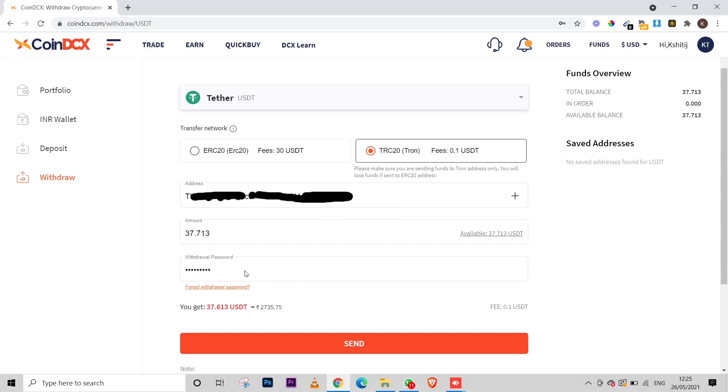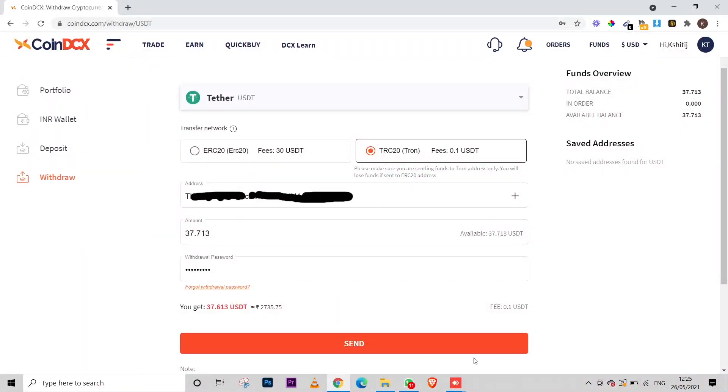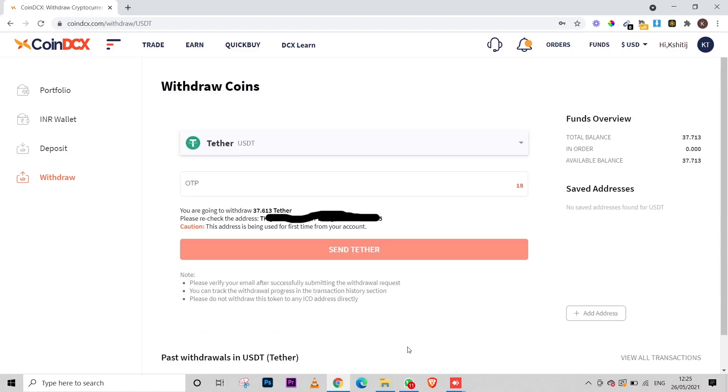Enter the amount of USDT you want to transfer from CoinDCX to your Binance account. You'll also need to enter a withdrawal password. Note that the withdrawal password is different from your CoinDCX account password — you need to set this withdrawal password separately. Once you set it, you must wait 24 hours before you can use it to transfer funds. After that waiting period, enter your withdrawal password and click 'Send'.